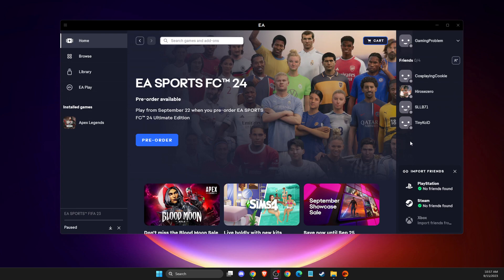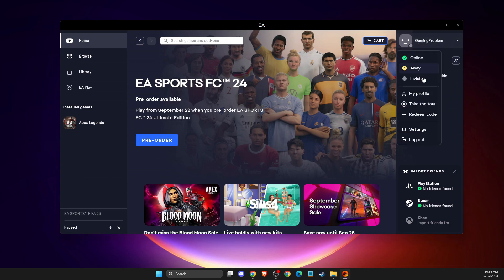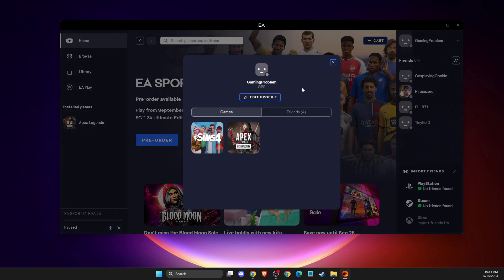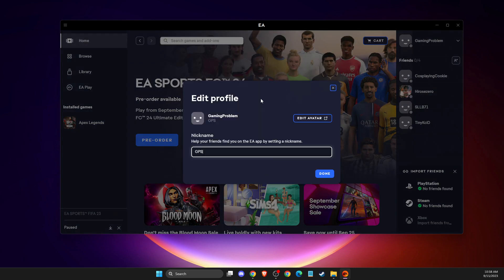Hey guys, in this video I will show you how you can change your name on EA app. There is an option here on the top right where you can go to my profile and edit profile to set a nickname, but with this, it will do nothing in game. Your nickname will not be changed.